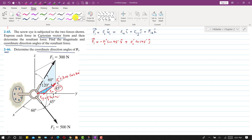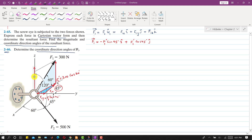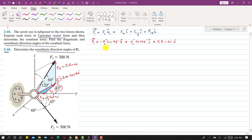Similarly, drawing the component of F1 parallel to the positive z-axis: considering the light blue triangle, F1z is the sine component. So F1z = F1·sin60°, acting in the positive k direction.